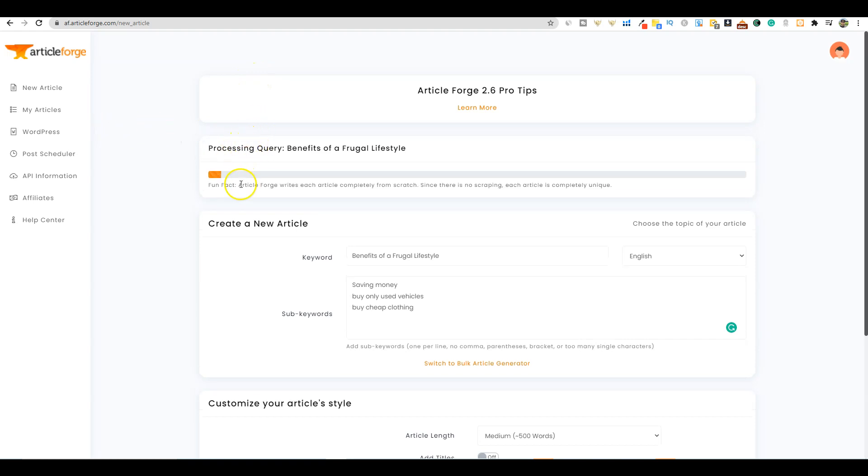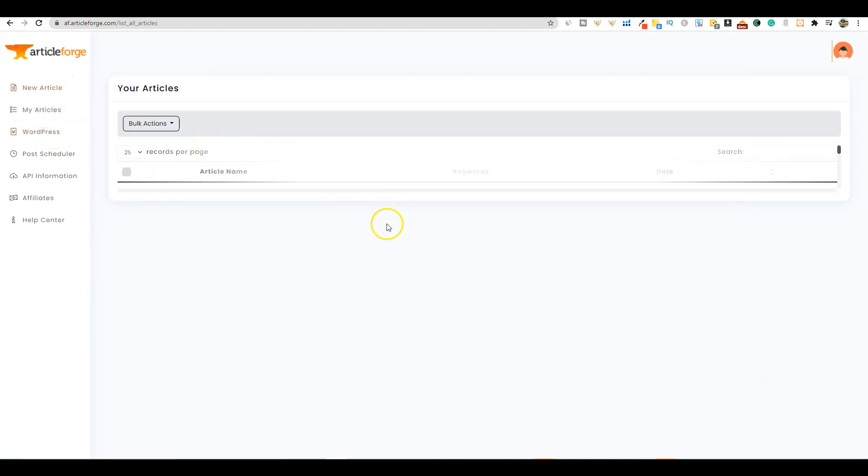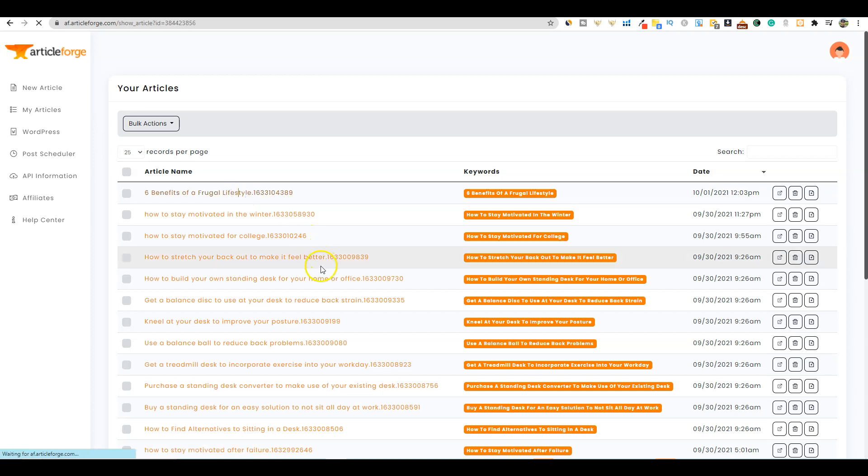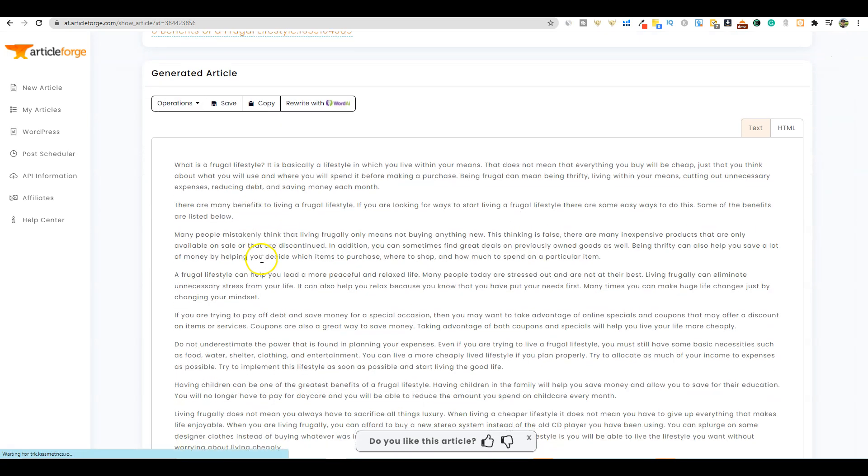We're just going to create the new article. It'll take anywhere from two to five minutes to create that article. You'll come back and it will be done. But I have one that I already pre-wrote, so we're going to go over to my articles and open that up.